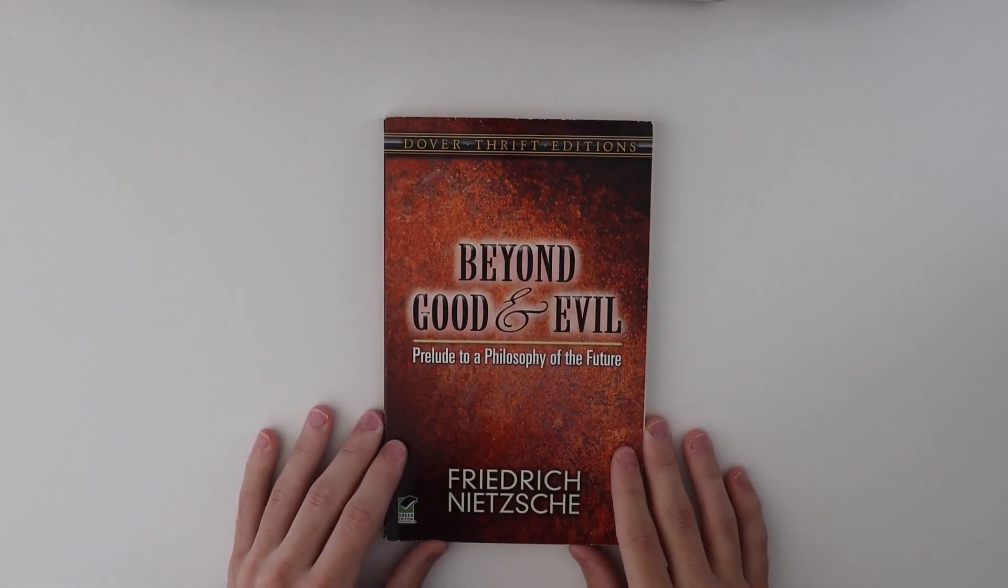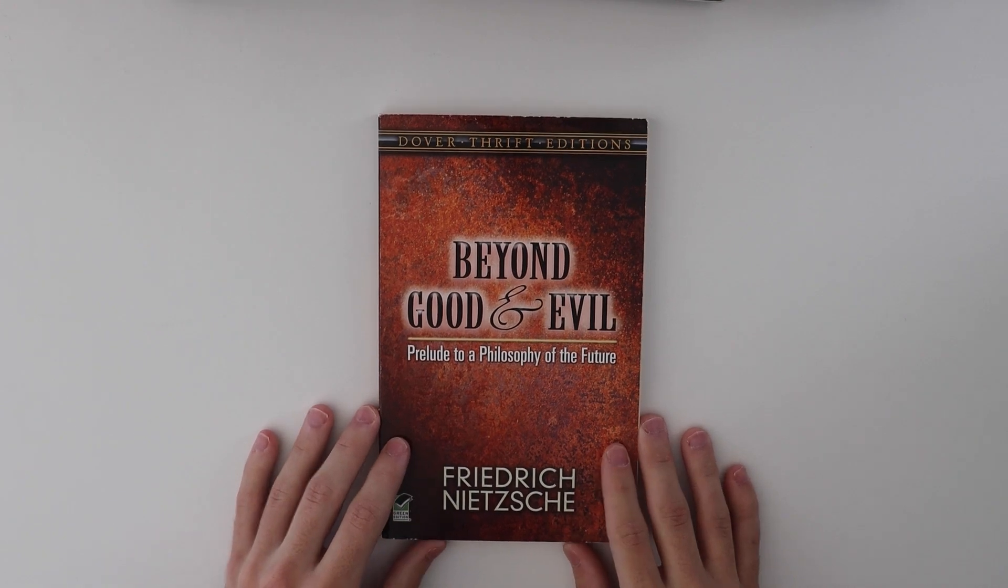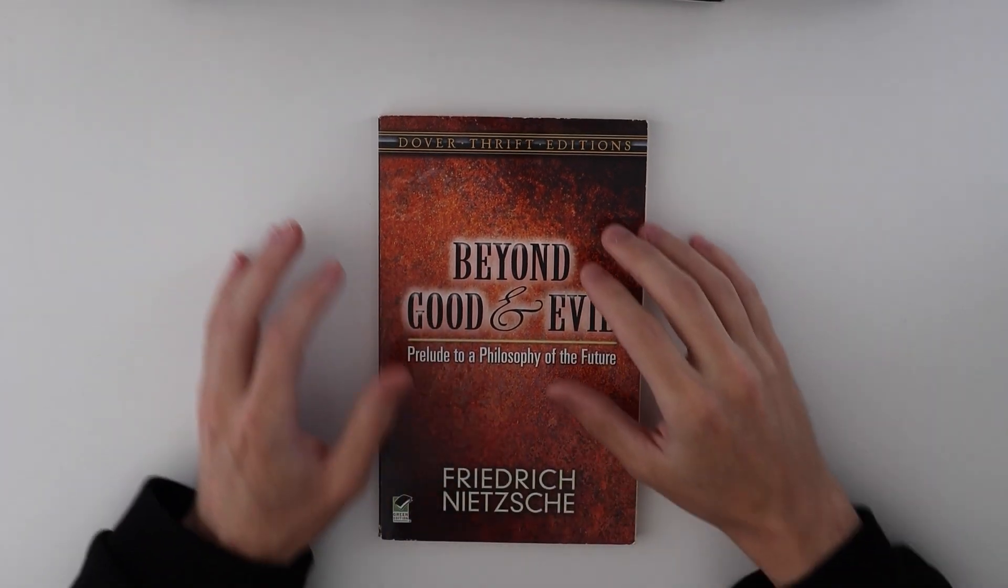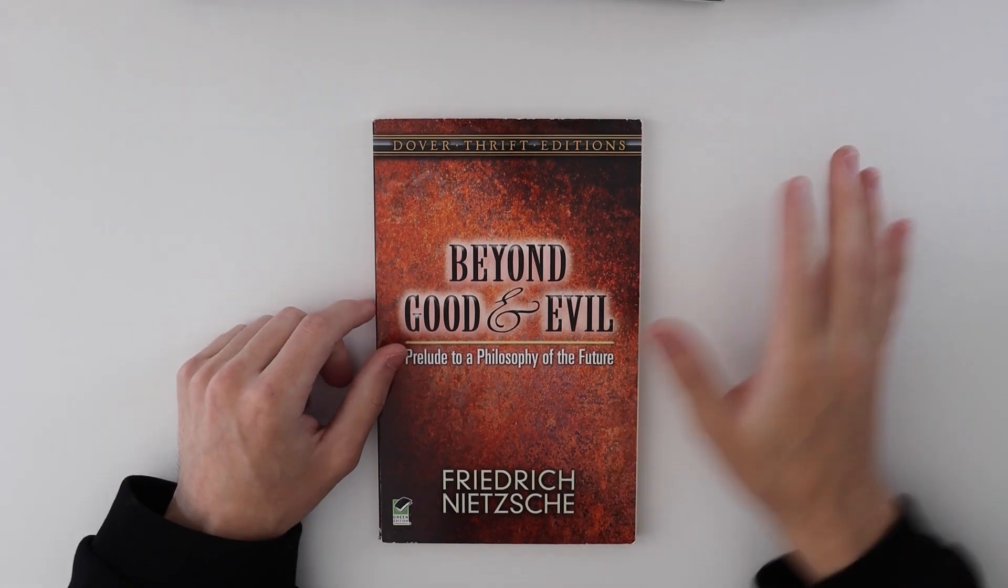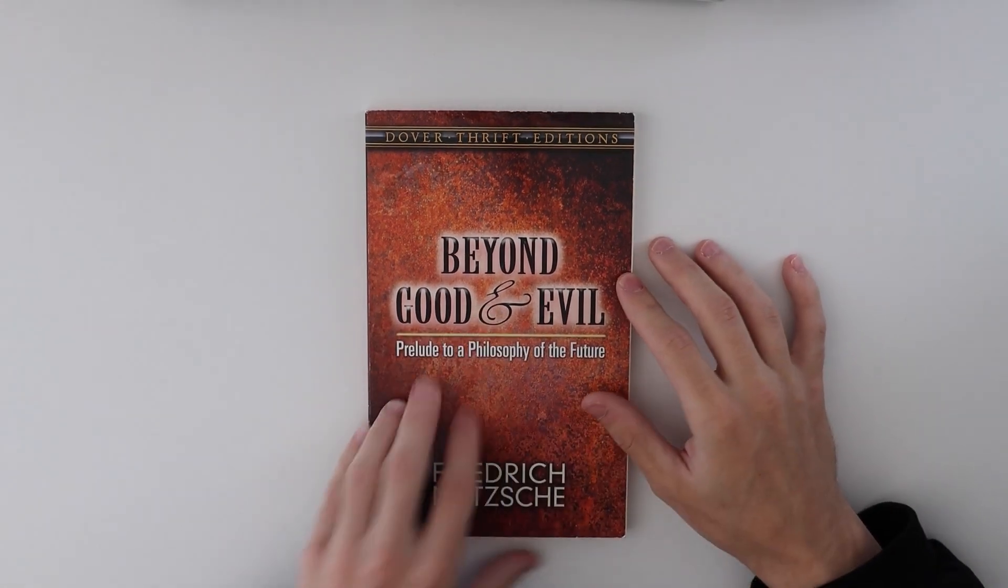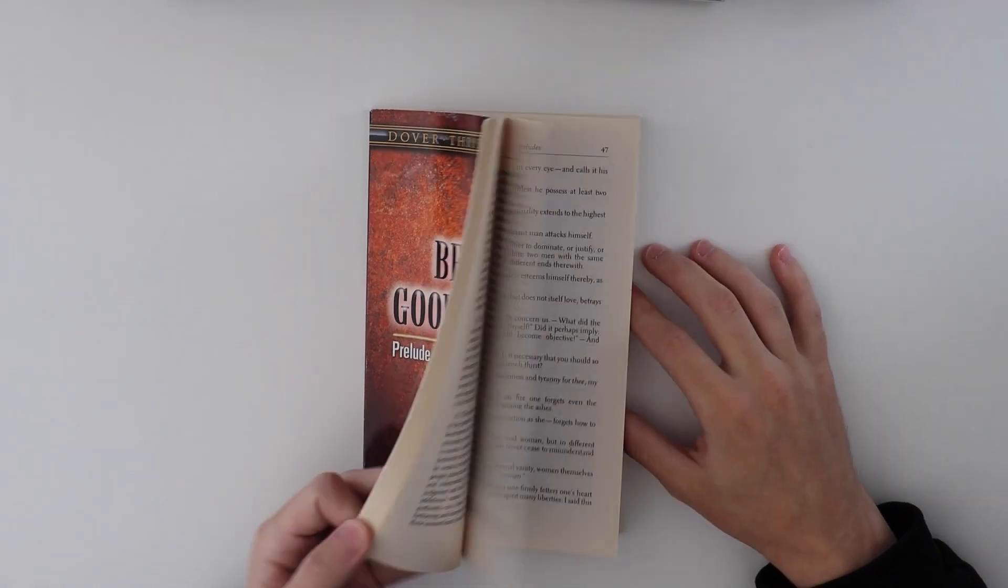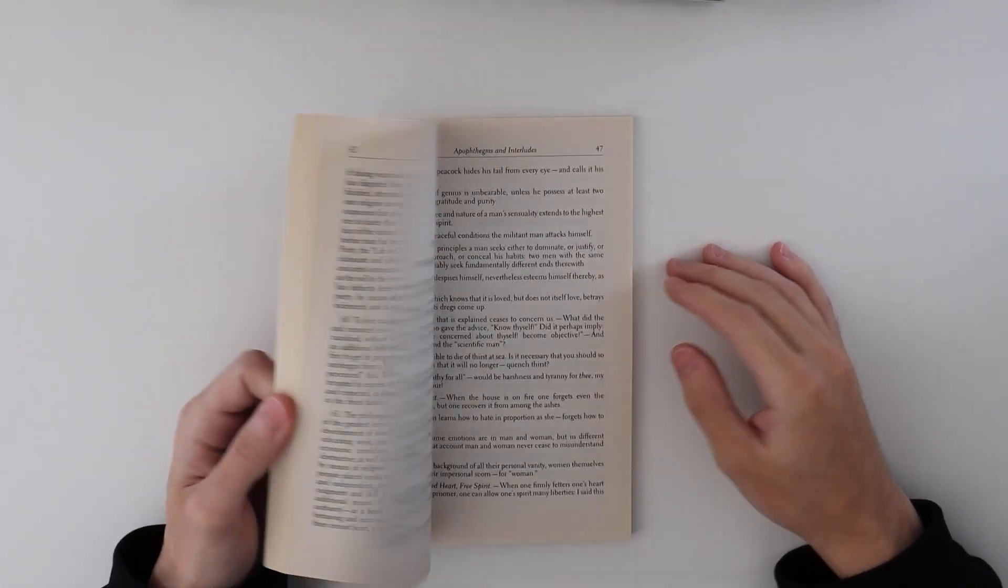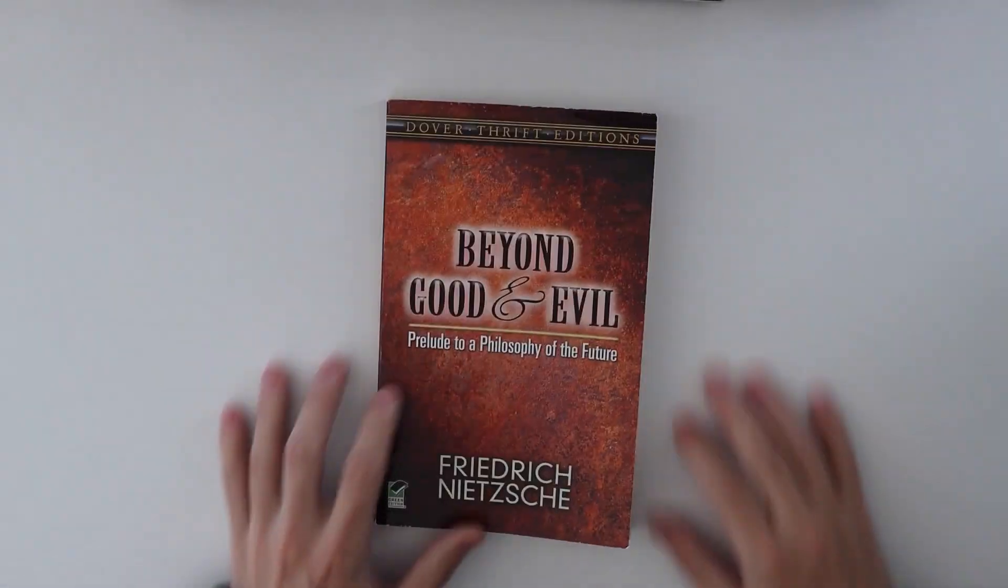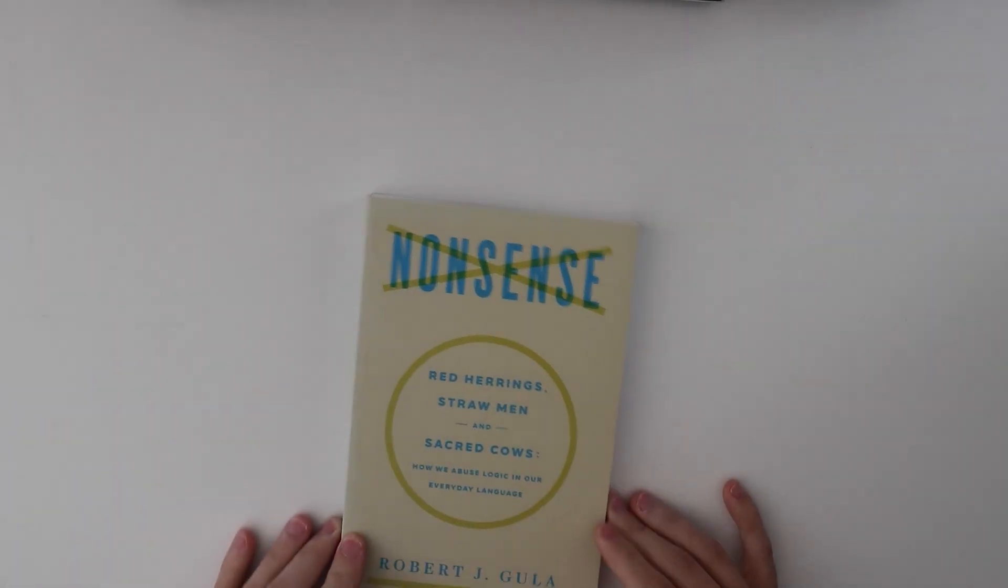Beyond Good and Evil. I always mix this book title up with my favorite South Korean television show, which is Beyond Evil. It's a great television show, by the way. Beyond Good and Evil, Pellute the Philosophy of the Future. Basically, I mean, yeah, it's a Nietzsche book. It's just edgy. I mean, I don't want to spoil anything.